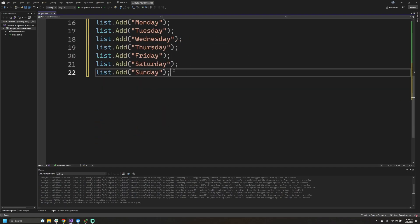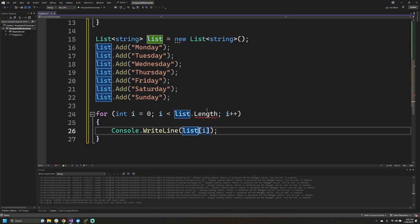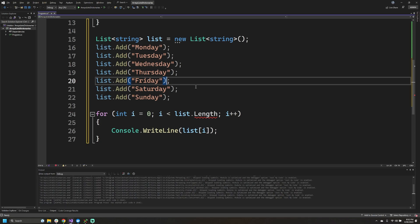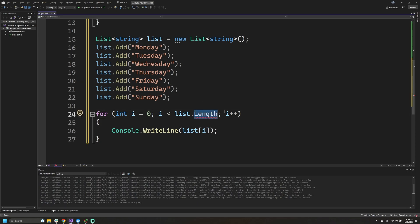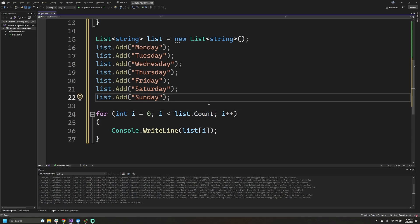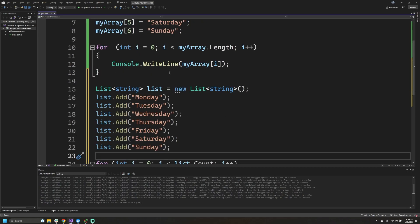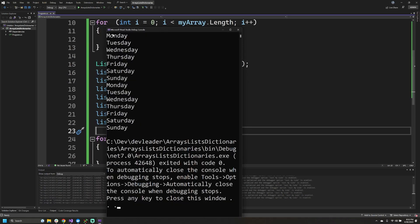I'm going to copy and paste the loop and change the variable from 'myArray' to 'myList'. One difference is that arrays use the property called 'Length' to give you the count or size, whereas list actually uses 'Count' as the property. This is going to be the exact same thing — just a different property name to pull back the same meaning for the different classes. If I go ahead and run this, we should see the days of the week printed out twice because I left in the original loop. And we can see Monday through Sunday, then Monday through Sunday again.